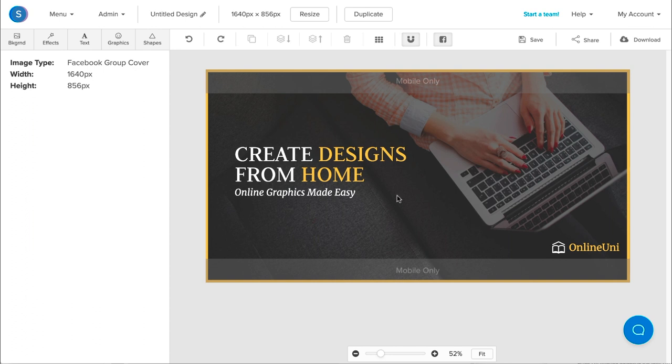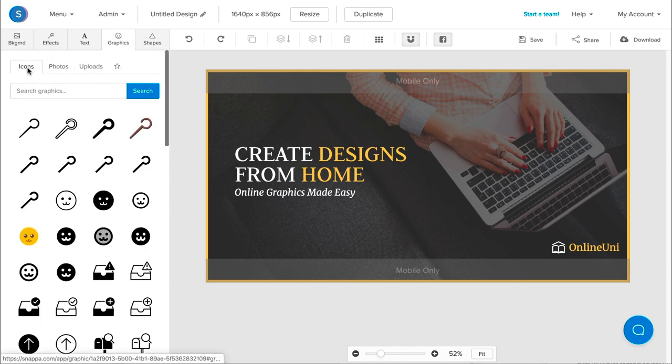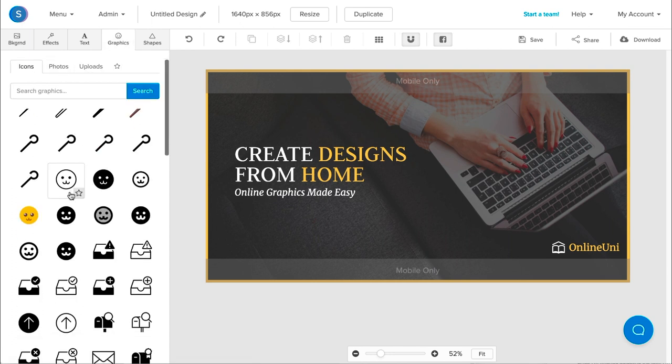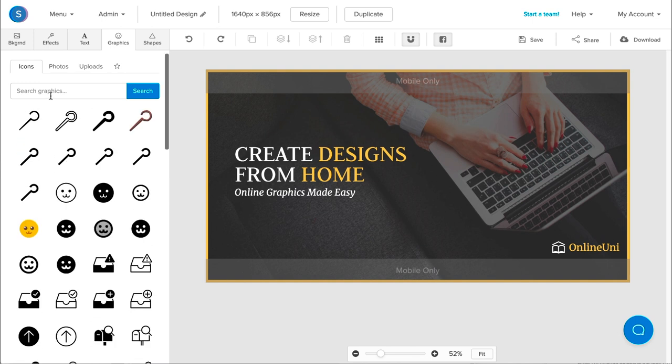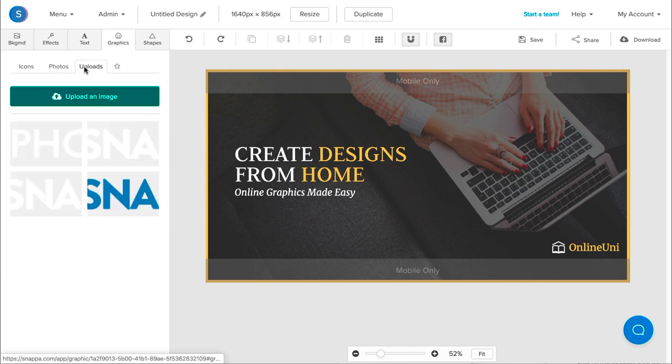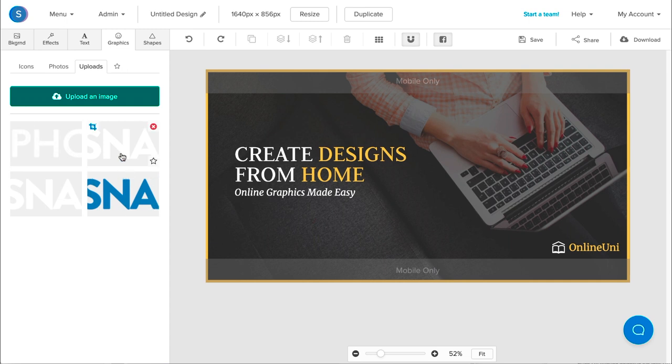So the next thing I want to do is change the logo to my brand's logo. So I'll navigate to the Graphics tab. From here, I can choose from a variety of icons that Snappa offers. I can also search some if I want, but I can also upload my own logo, and that's actually what I did here.